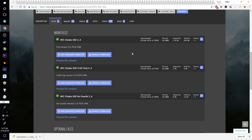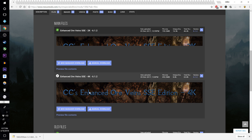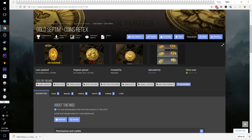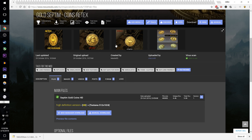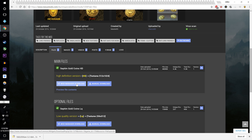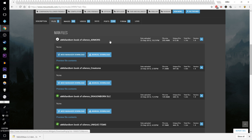Moving on to CC's Enhanced Ore Veins Special Edition — download the main file in 4K, or 2K if you prefer. Next, Gold Septims Coins Retex — there's a version for oldrim that's slightly better but I don't want to run a mesh through NIF Optimizer just for this minor difference, so let's get the HD version via mod manager download. Moving on to Amidian Born Book of Silence — these are all manual downloads: download the armors, the Dragonborn DLC, the unique items, the weapons, and the content add-on.